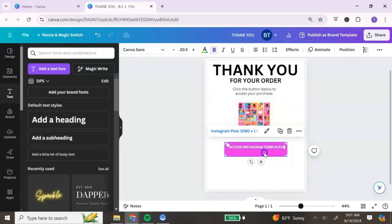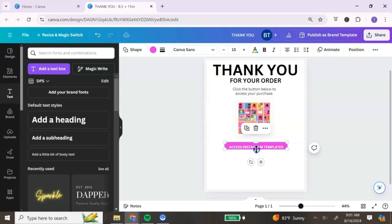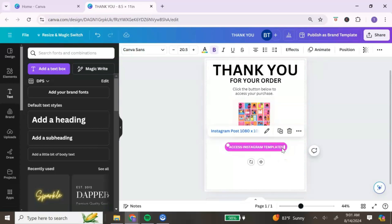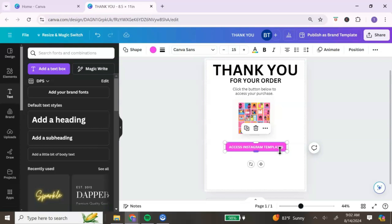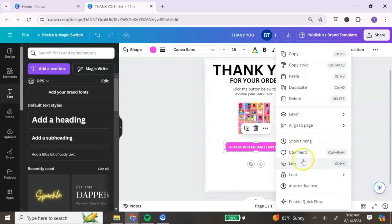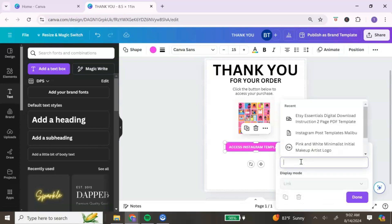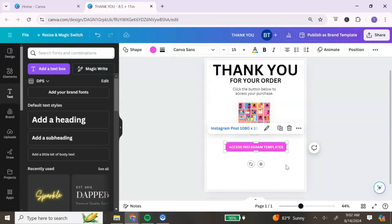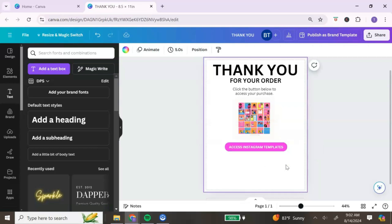Make sure your text is linked, and also make sure that your button shape is linked. First we linked the text — now link the button by following the same process: right-click, hit 'Link,' paste your link, hit 'Done.' By linking both your text and your button, it ensures the customer gets taken to the URL regardless of where they click.